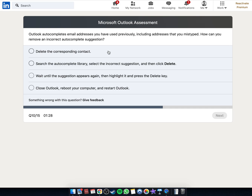Outlook autocompletes email addresses that you have used previously, including addresses that you have mistyped. How can you remove an incorrect autocomplete suggestion?